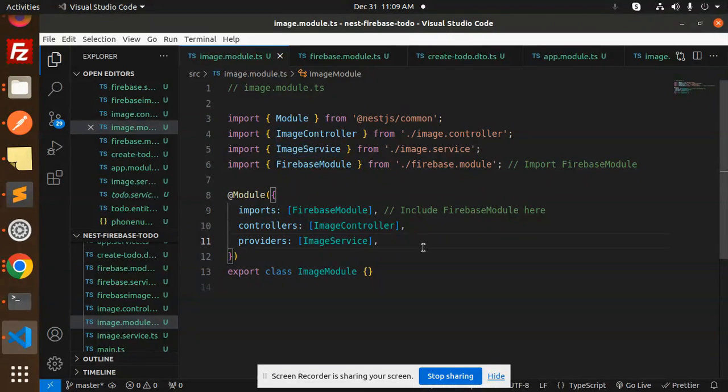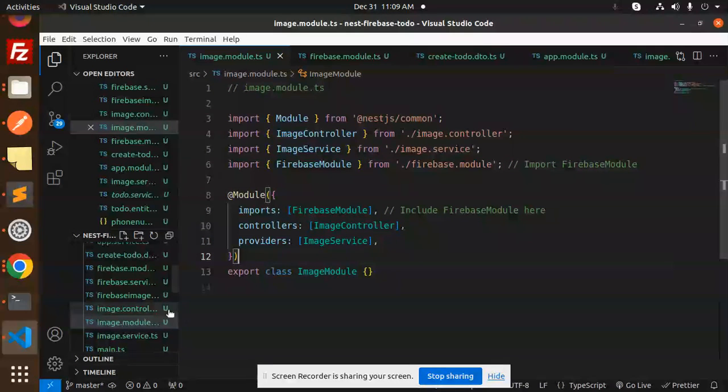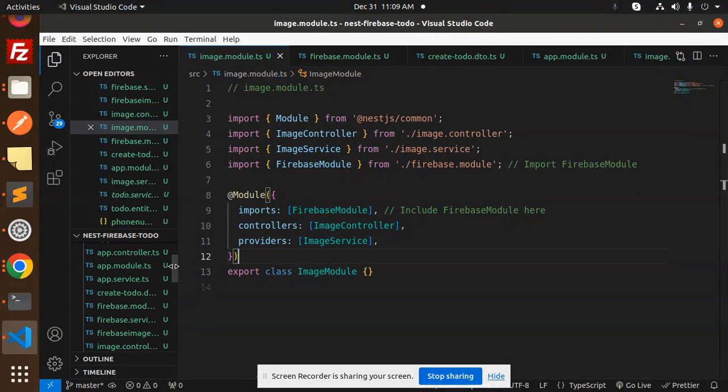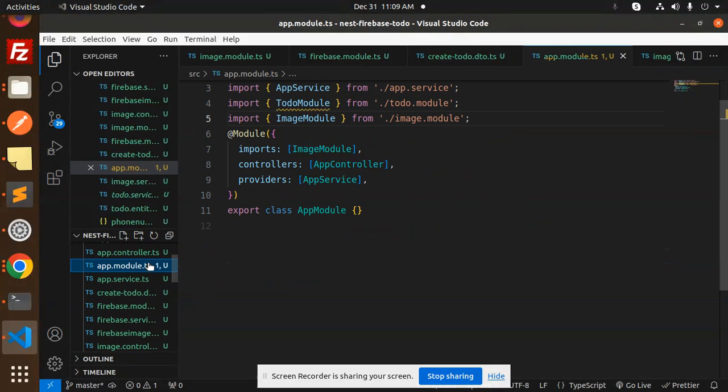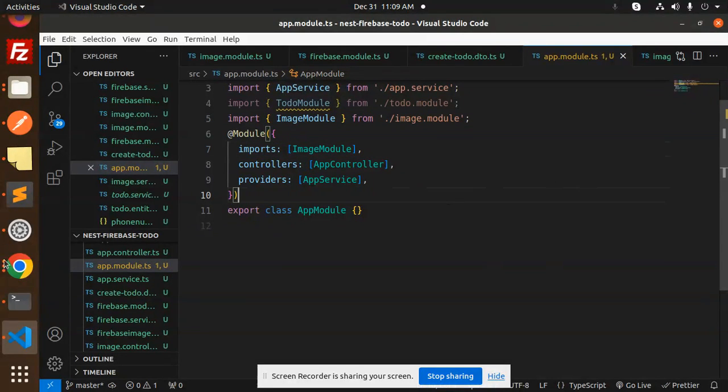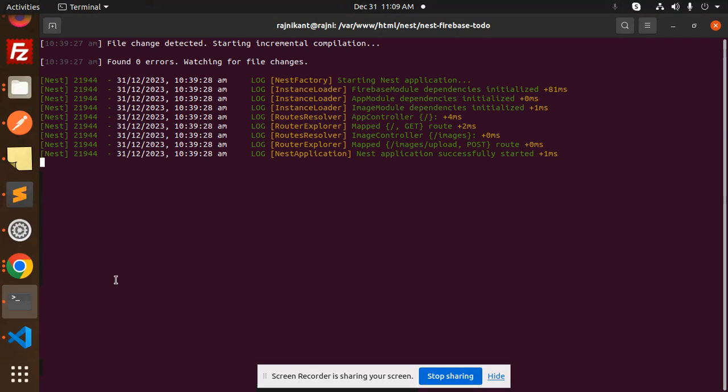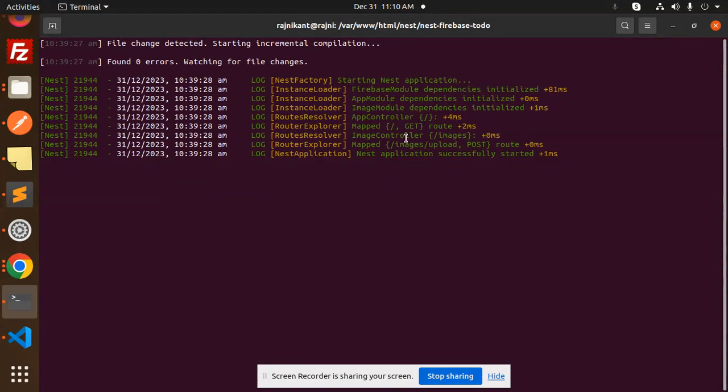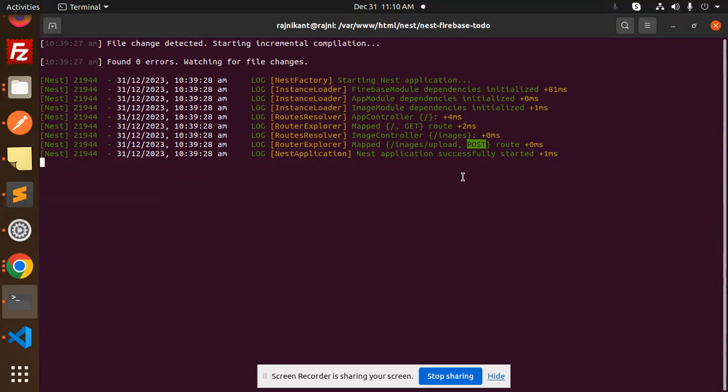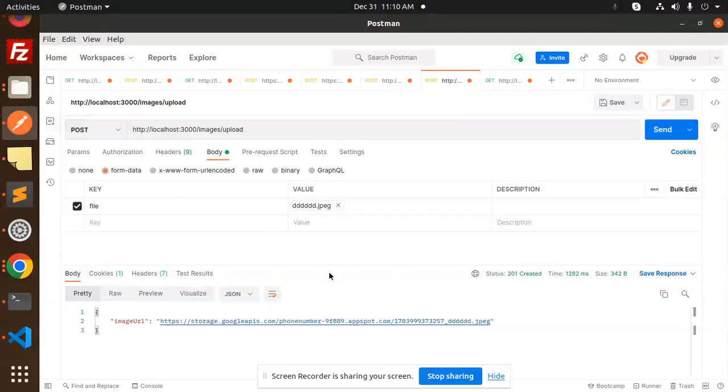Then we have to include this into our app.module.ts file. So here we have an image module, and we have to import it from here. After doing this, we have to restart the server, and here you will get the router images upload with post request. Let's try to upload that one. I have already uploaded one.